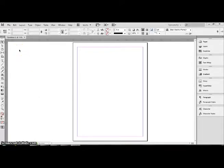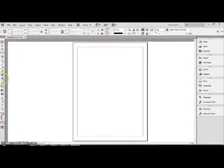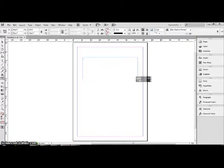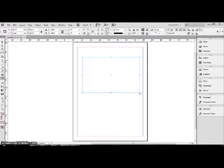To begin, I've already opened a default document, and we're going to place pictures. So, you begin with the rectangle tool, and I'm just going to draw a rectangle on the page.